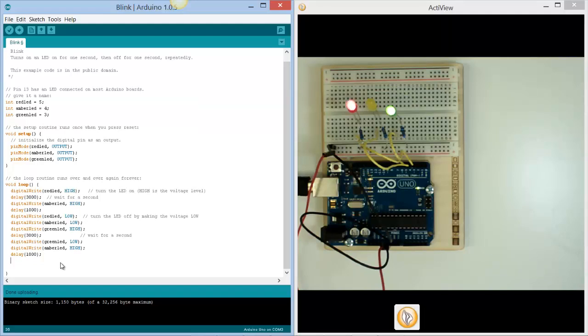So the amber is high. We've delayed it for a second. Now we need to take the amber low and switch the amber off.